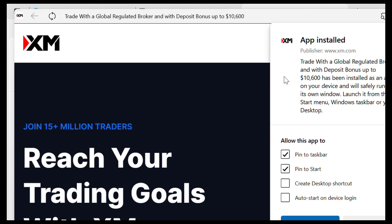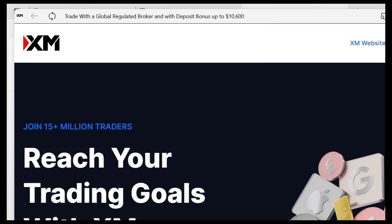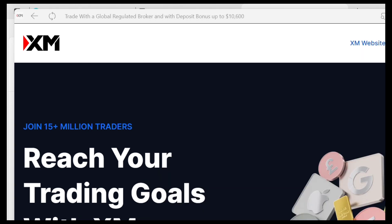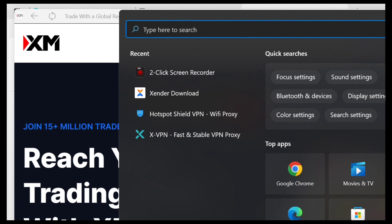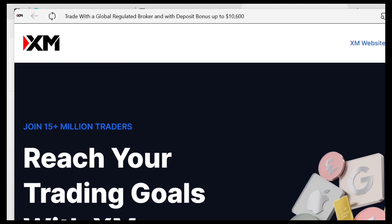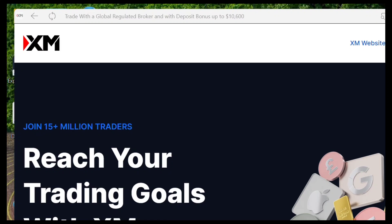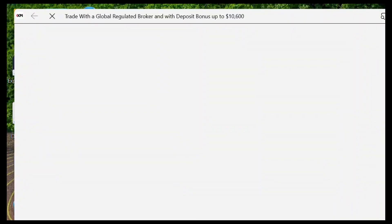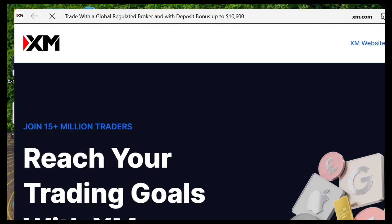They want to pin this — we can proceed to pin it. You'll now be able to see the XM app here. You have successfully installed XM. Here is the app — we can now proceed to log in.